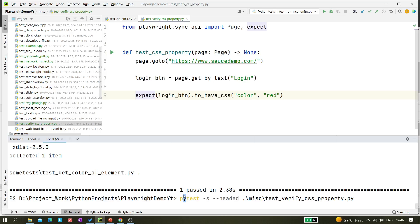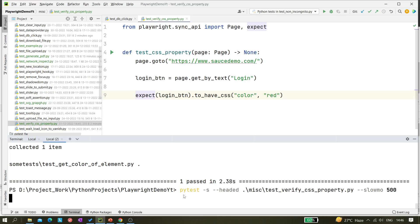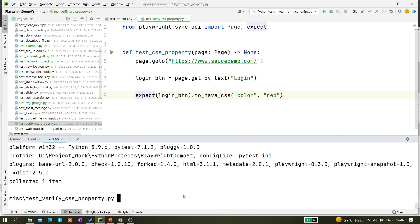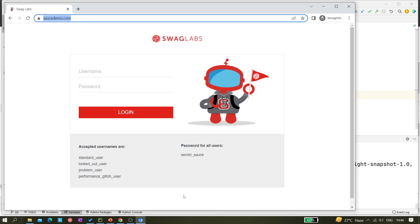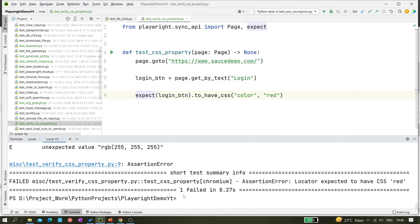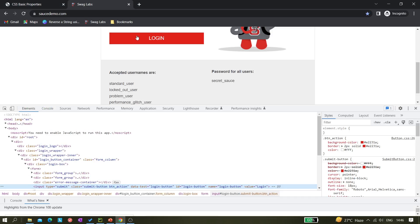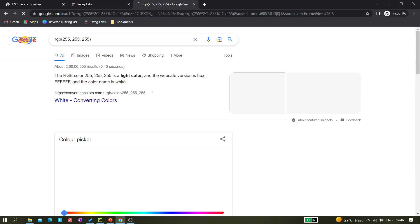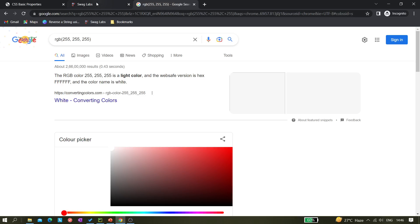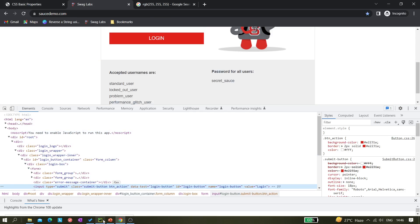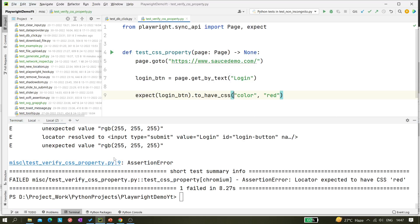Let's run it with slow motion. You can see something is wrong — we are expecting 'red' but it's getting an unexpected value: 'rgb(255, 252, ...)'. If you search RGB color in Google, you can see this is actually red. So this is how the assertion works — you have to replace 'red' with the RGB value. Now if I run it, it passes.